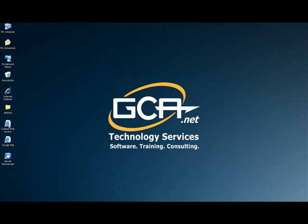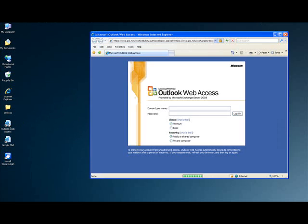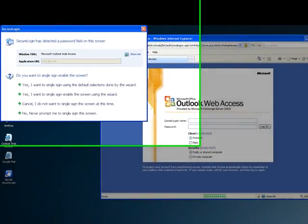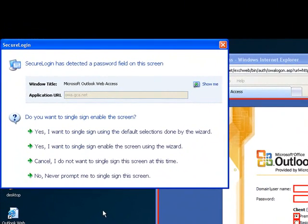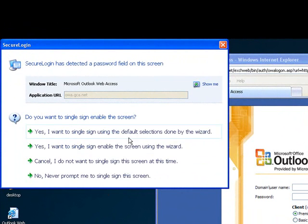So let's try it with a different application. For this one, I'll use Outlook Web Access. I'll load the application and immediately Novell Secure Login 7 identifies that there's an application that has a login in front of me.